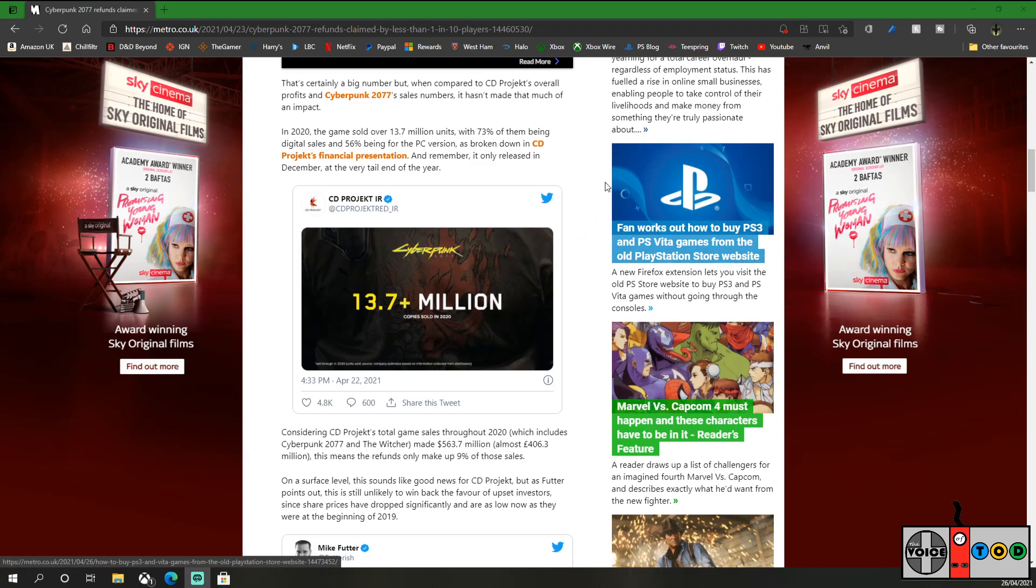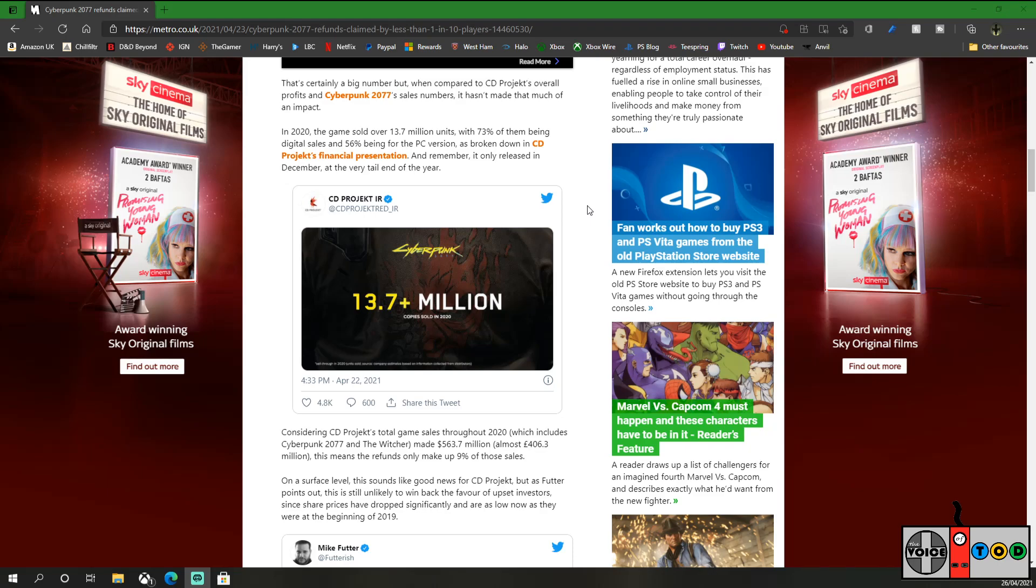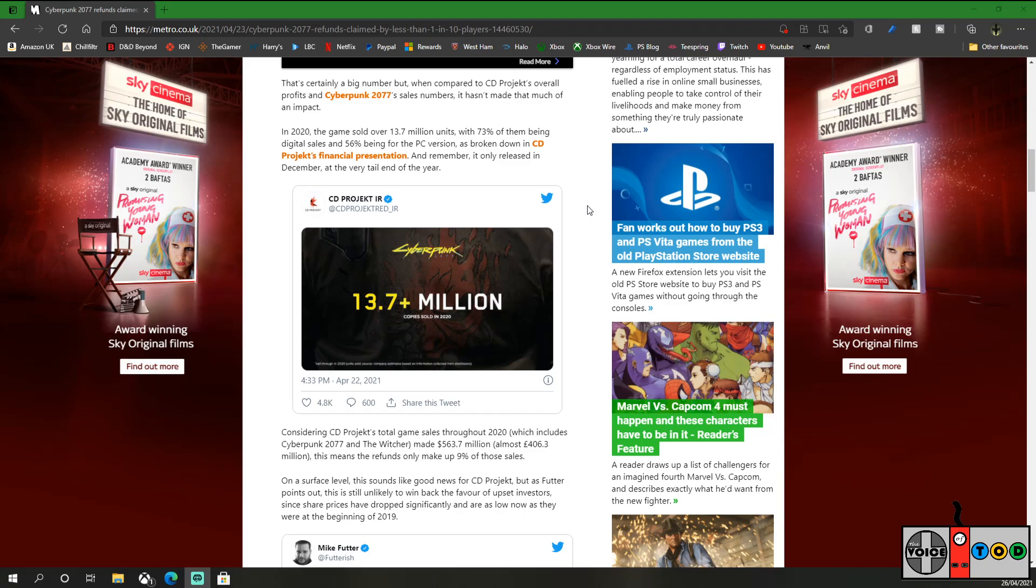It's certainly a big number. But when compared to CD Projekt's overall profits and Cyberpunk 2077 sales numbers, it hasn't made much of an impact. In 2020, the game sold over 13.7 million units. Are they calling 2020 December? Because that's when the game launched. Or are they calling 2020 the financial year? With 73% of them being digital sales, that's huge.